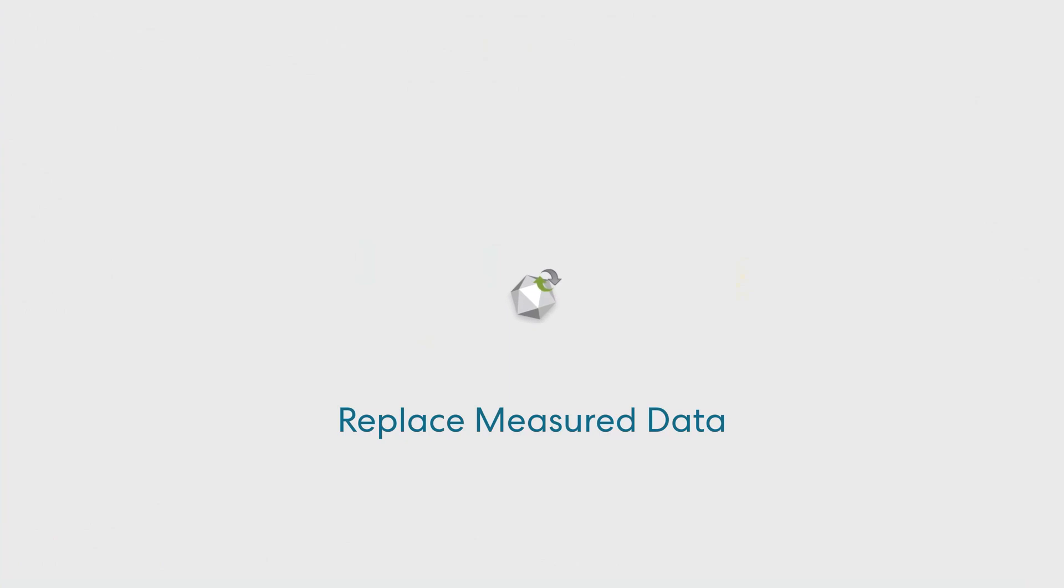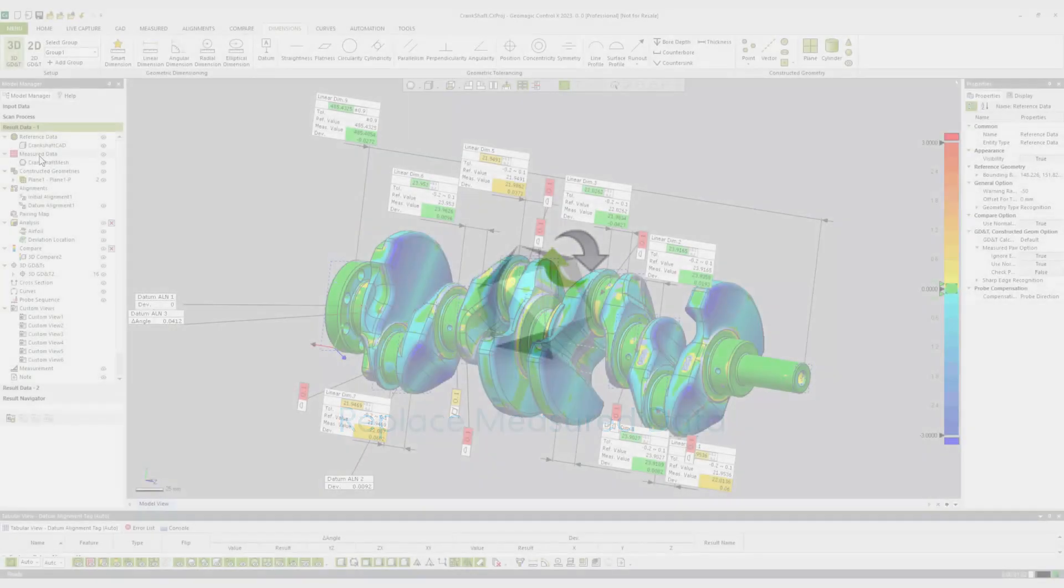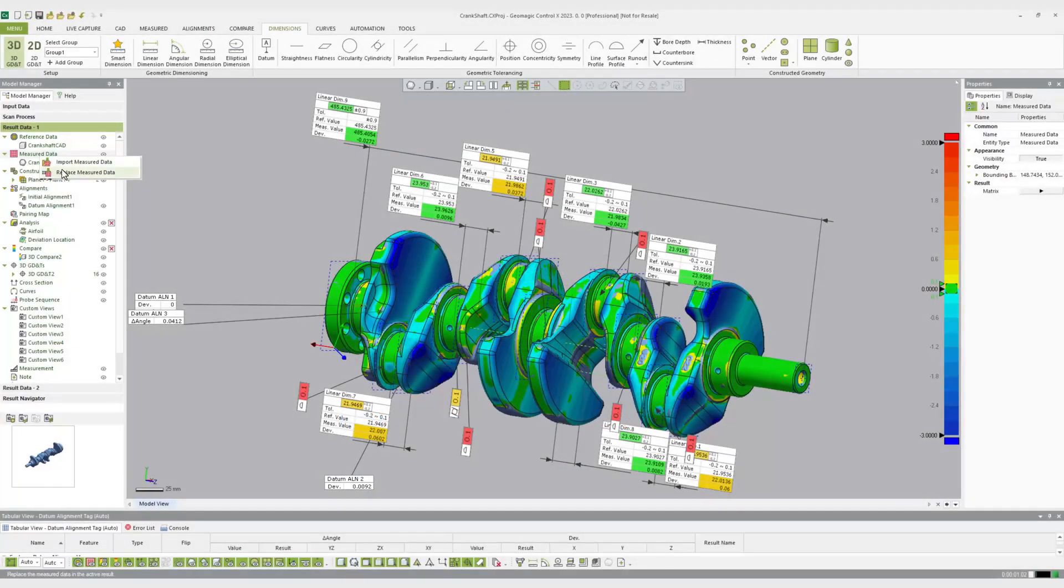Once the pairing manager has assigned measured points to reference features in the background, all existing alignments, datums, dimensions, GD&T callouts, etc., can be calculated instantly.